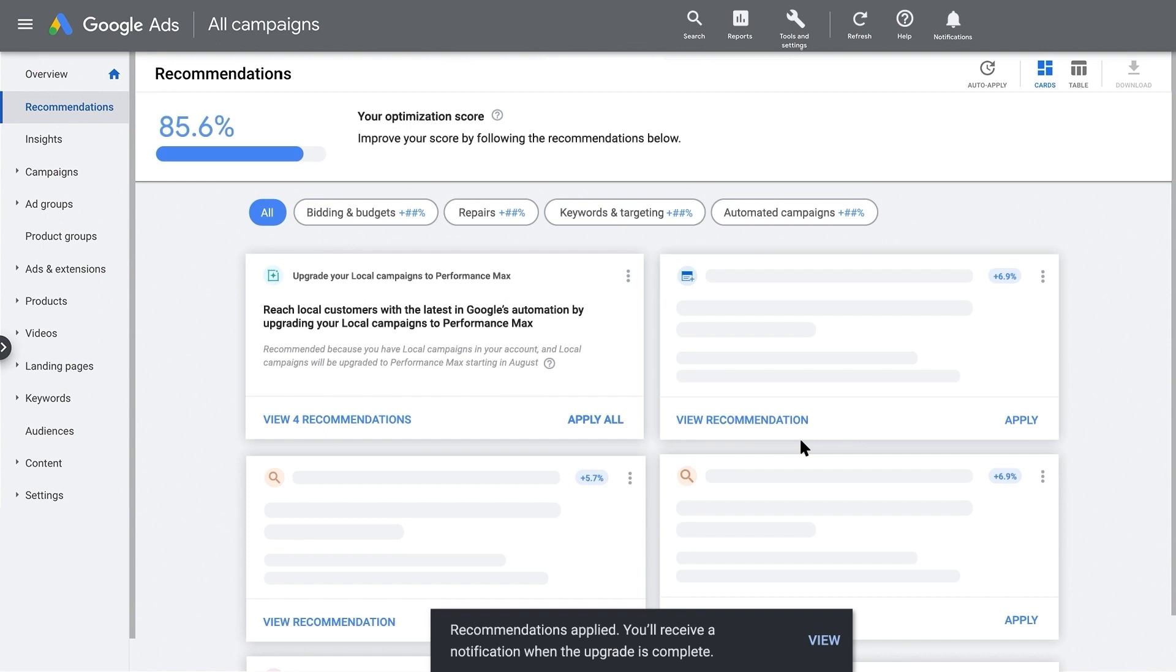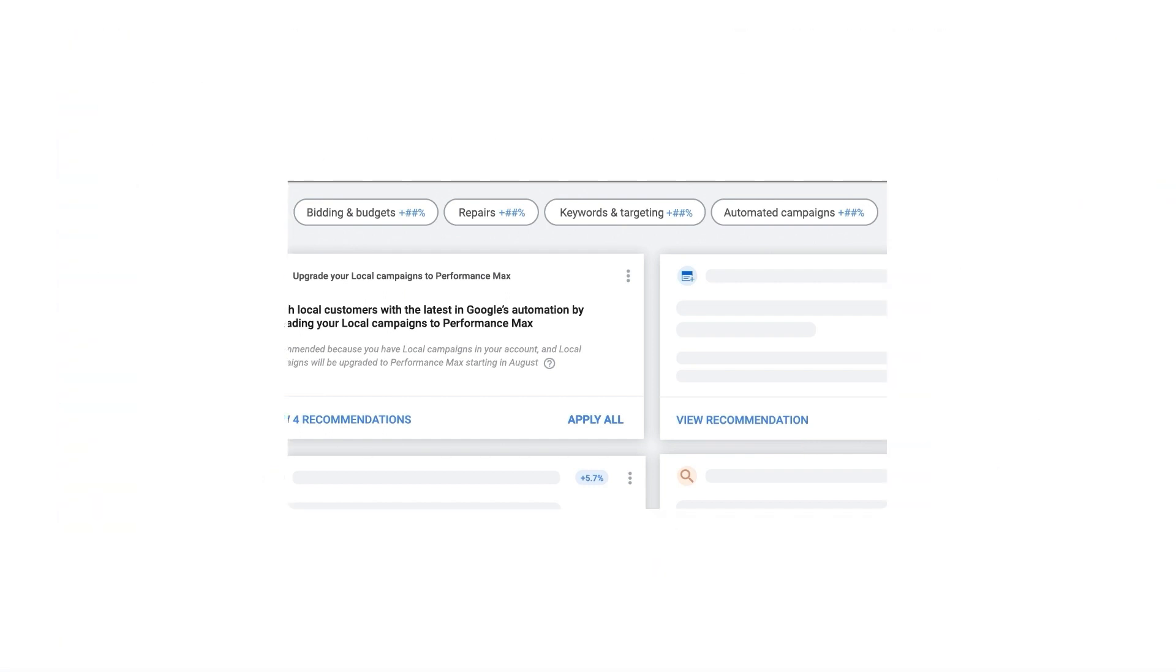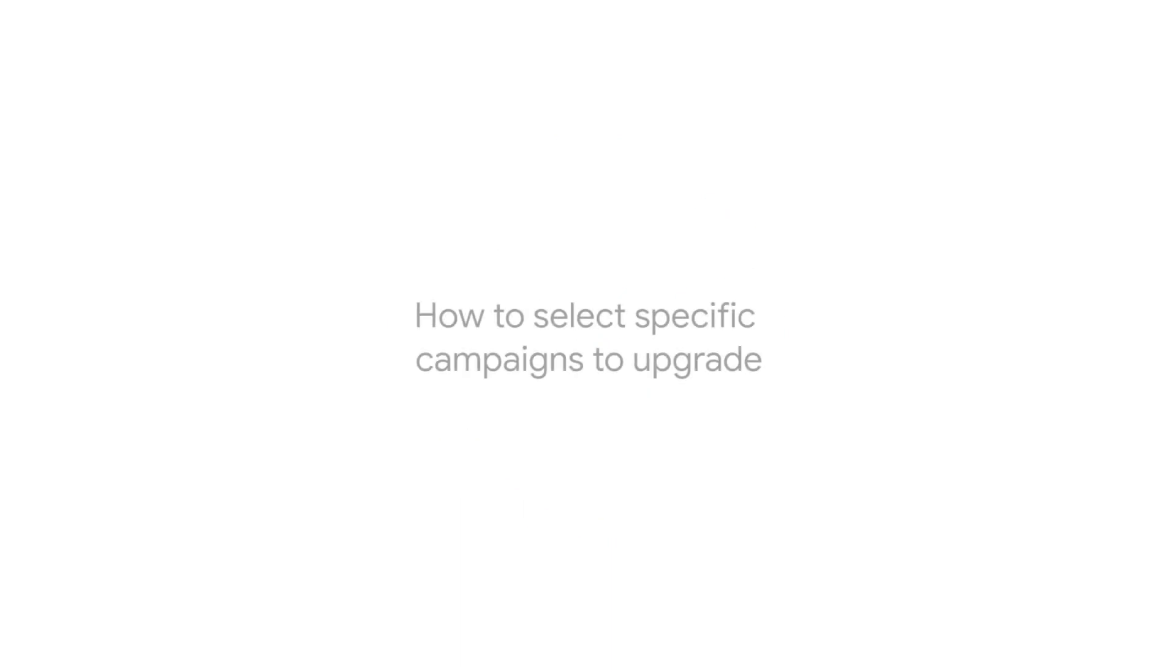You've now learned how to upgrade all your campaigns at once. You will be notified when all your campaigns have been fully upgraded, which should typically take less than a day. Now, let's walk through how to select specific campaigns to upgrade together.